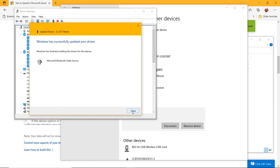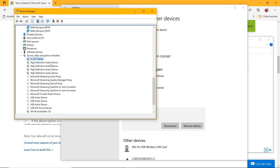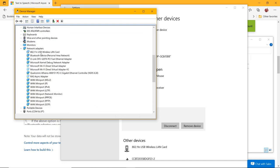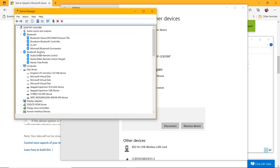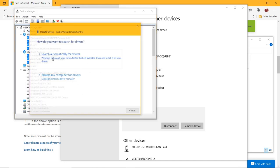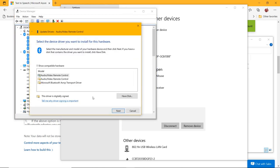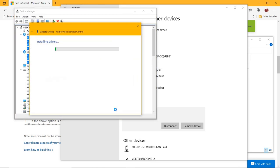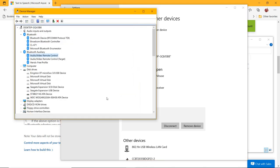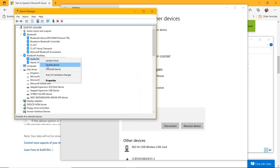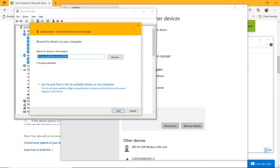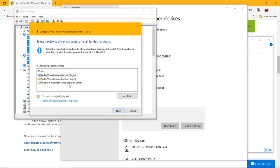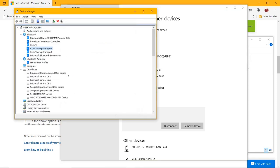Advanced Audio Distribution Profile Sync to Microsoft Bluetooth A2DP Source. Audio Video Remote Control to Microsoft Bluetooth AVRCP Transport Driver. Audio Video Remote Control Target to Microsoft Bluetooth AVRCP Transport Driver. Hands-Free Profile to Microsoft Bluetooth Hands-Free Profile Audio Gateway Role.